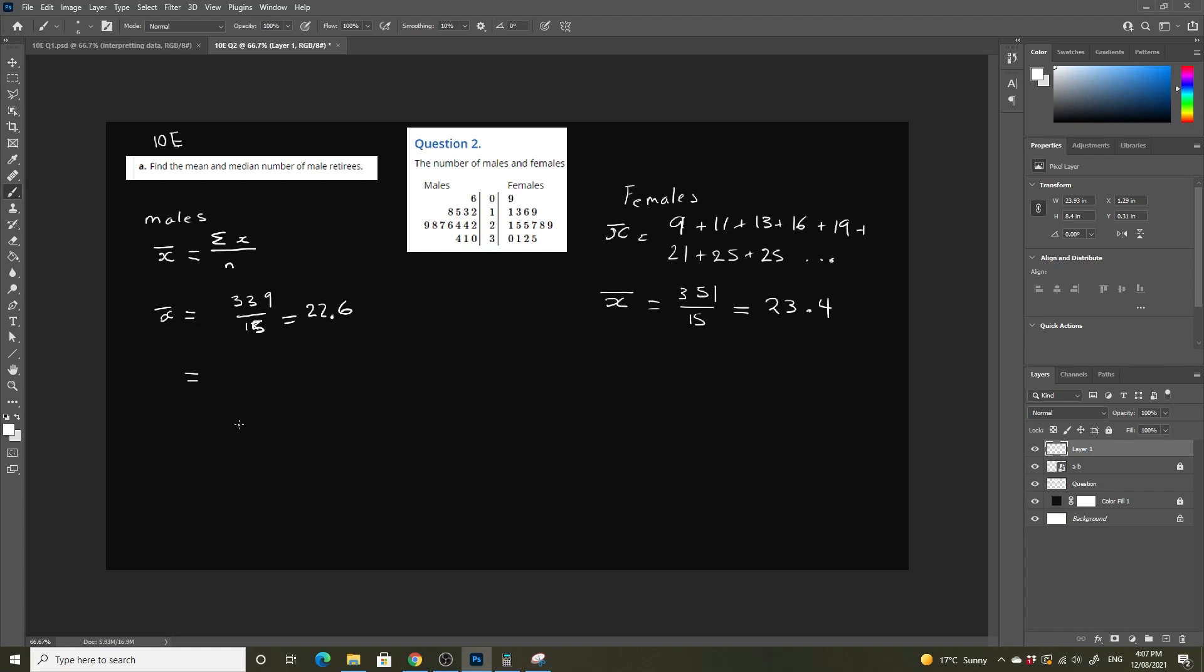Now we just need to know the median, the middle position. First, we have to work out if the number of data points in our data set is even or odd. It's 15, so it's odd. To find the middle point, we do n plus 1 over 2, which is 15 plus 1 over 2, which equals 8.